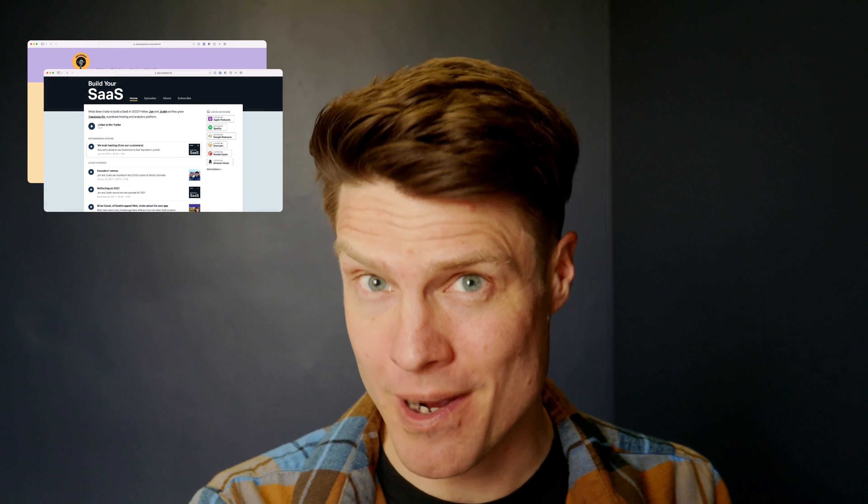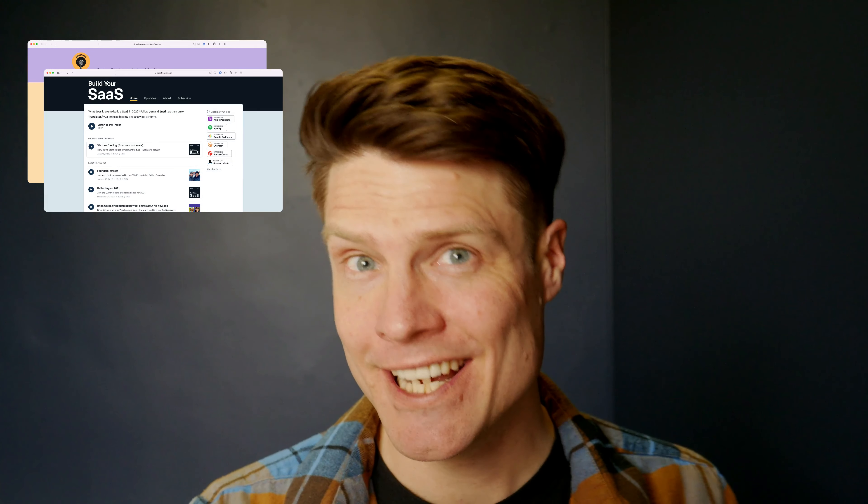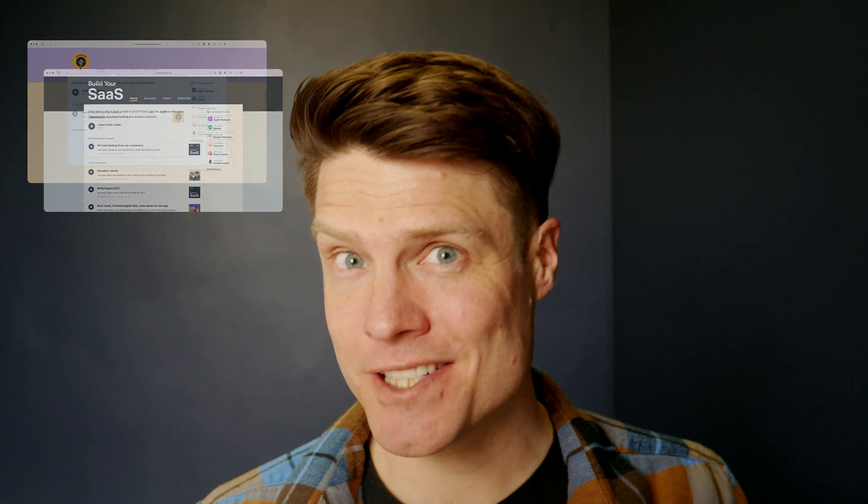Are you looking to build a better website for your podcast? Hey, it's Justin from Transistor, and our team has just finished a big update to our podcast website builder, and I want to show it to you now.